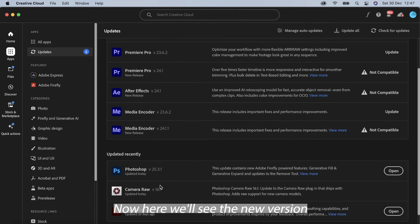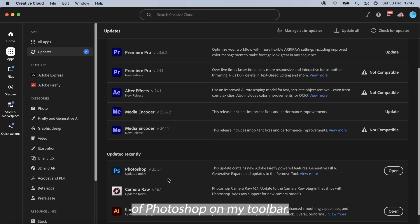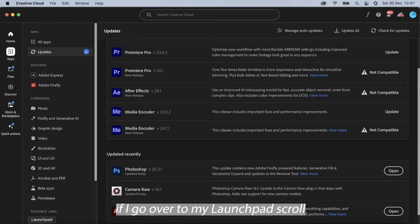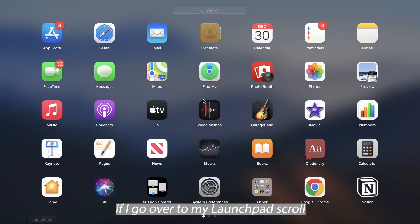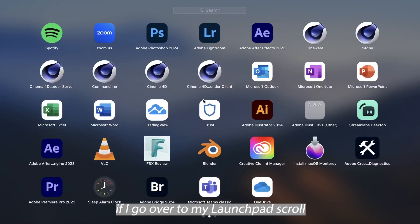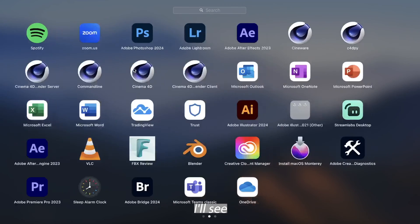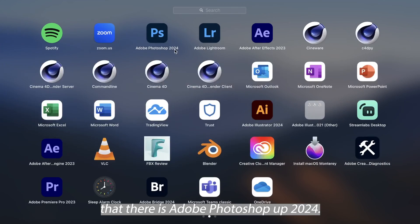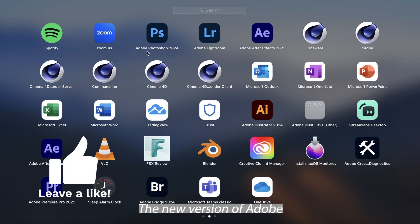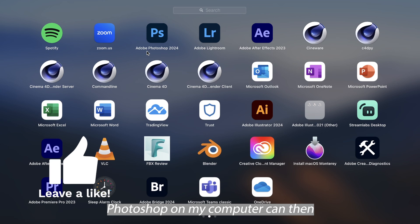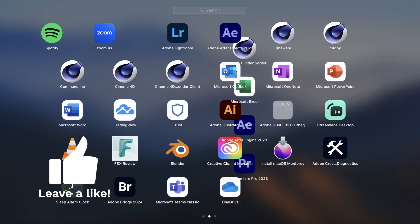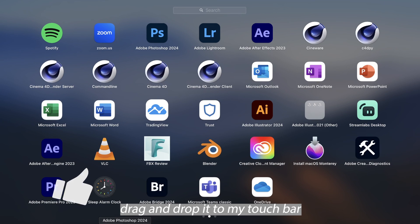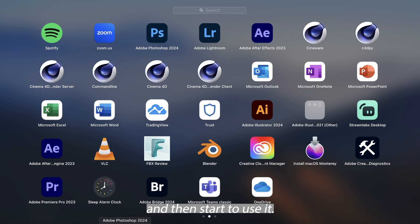Now here we'll see the new version of Photoshop on my toolbar at the bottom, it still says Adobe Photoshop 2023 but if I go over to my launch pad, scroll all the way across, I'll see that there is Adobe Photoshop 2024. There is finally the new update, the new version of Adobe Photoshop on my computer. I can then drag and drop it to my touch bar and then start to use it.